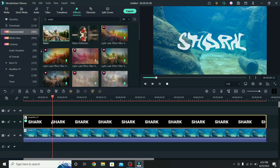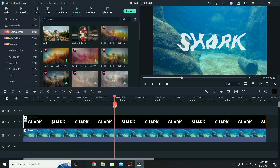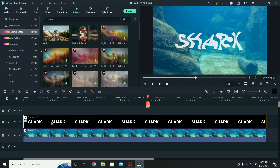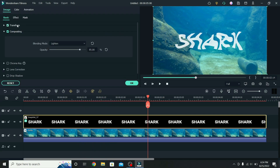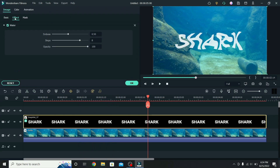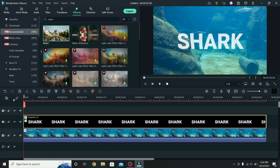If you play the video, you will see that the text moves a lot. To adjust it, select the snapshot, go to effect, lower the emboss to 0.10, and the steps to 3. Press OK, go back to the start, and this is the final result.